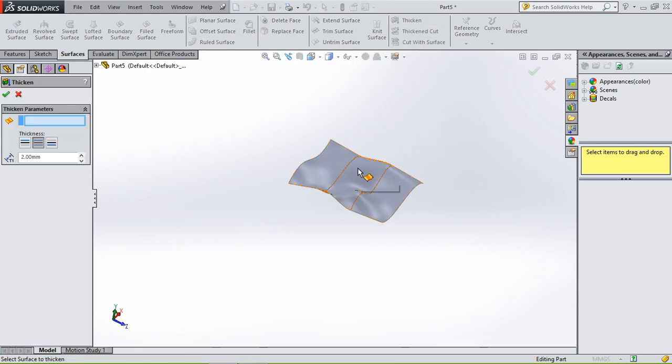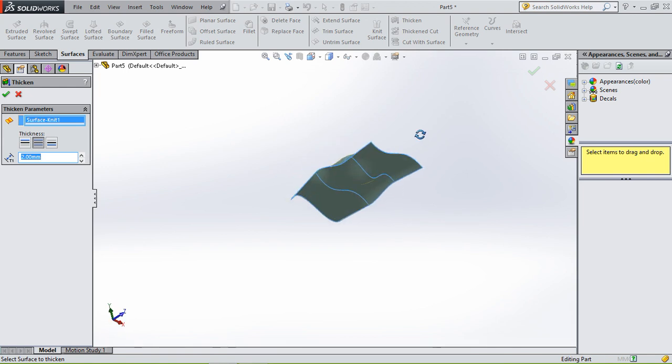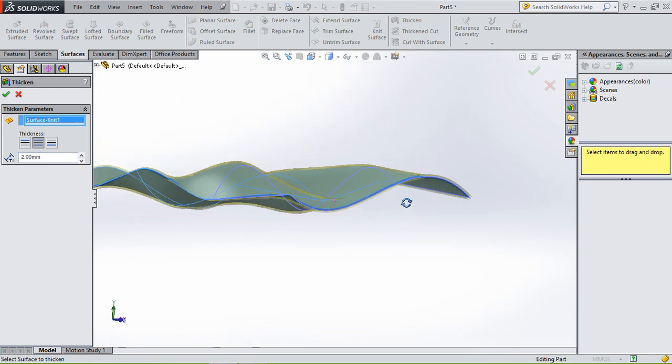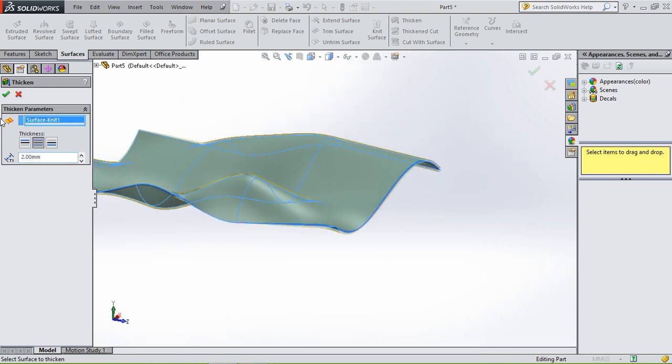And then you can also thicken it as one surface. So use thicken. It sees it as one surface. And that's about it. This was the end of the beginner tutorials. I think I showed you the basics of SolidWorks - the basic sketch tools, features, surfaces.